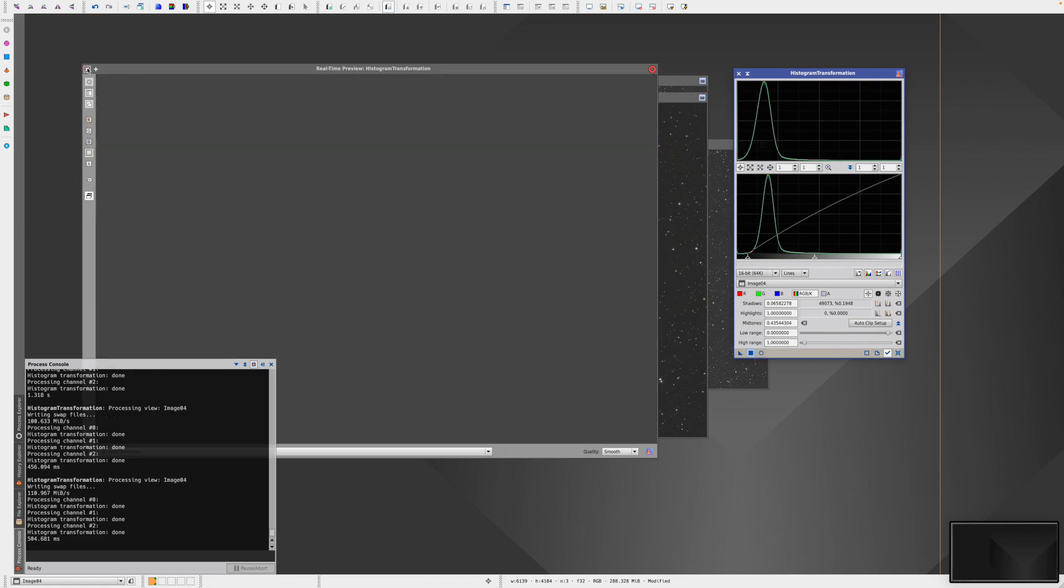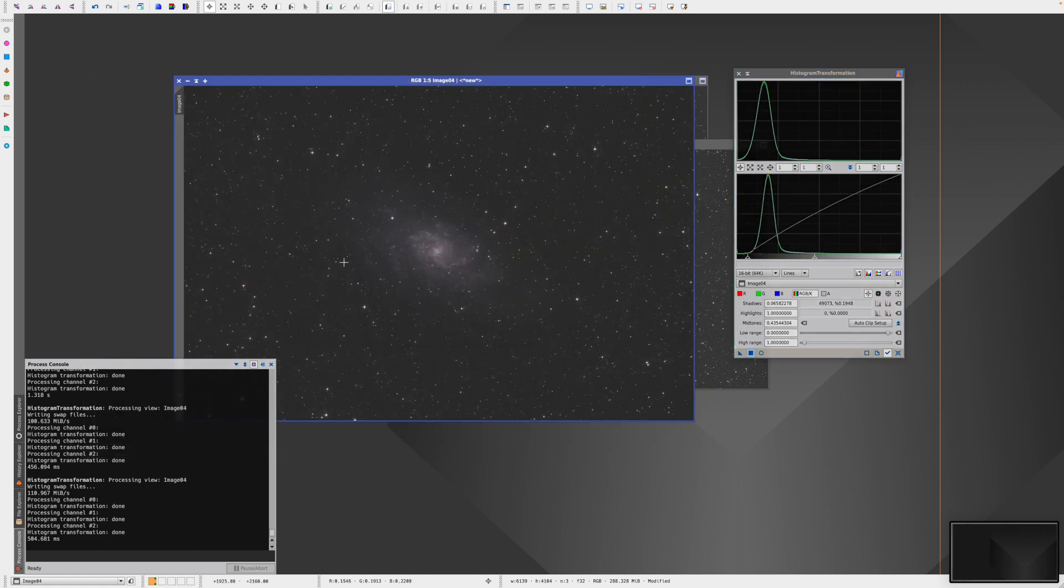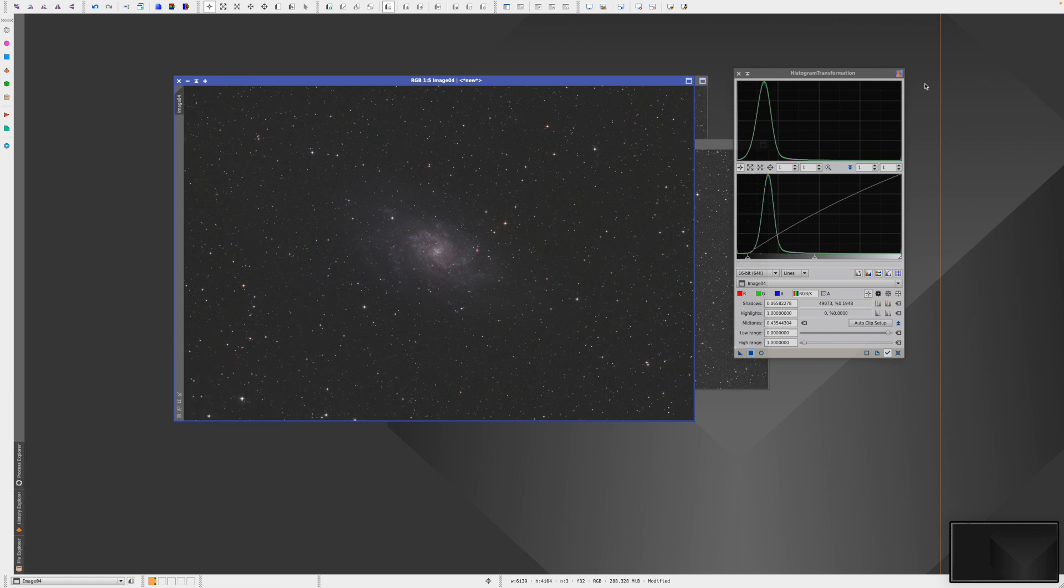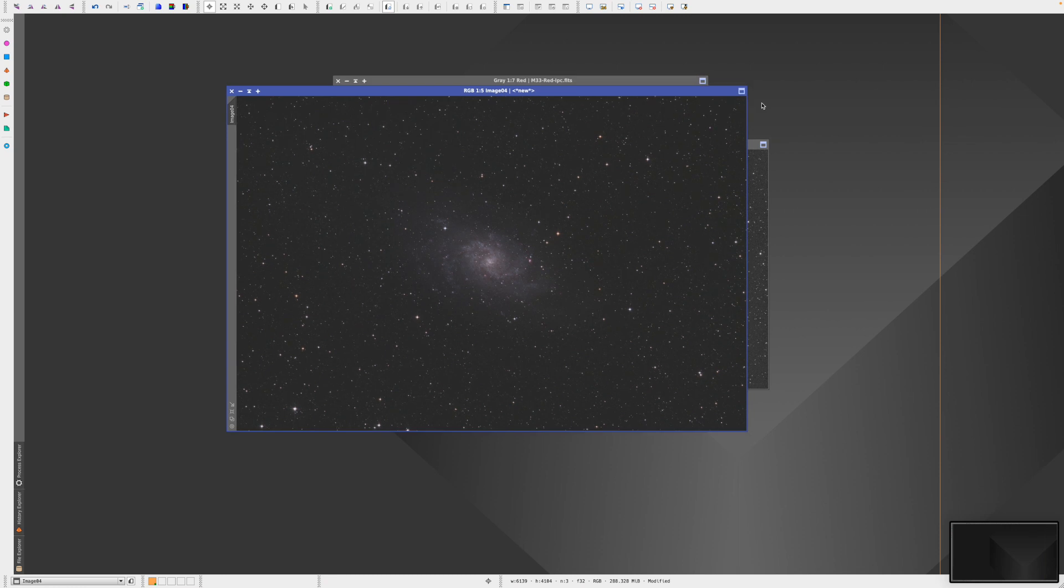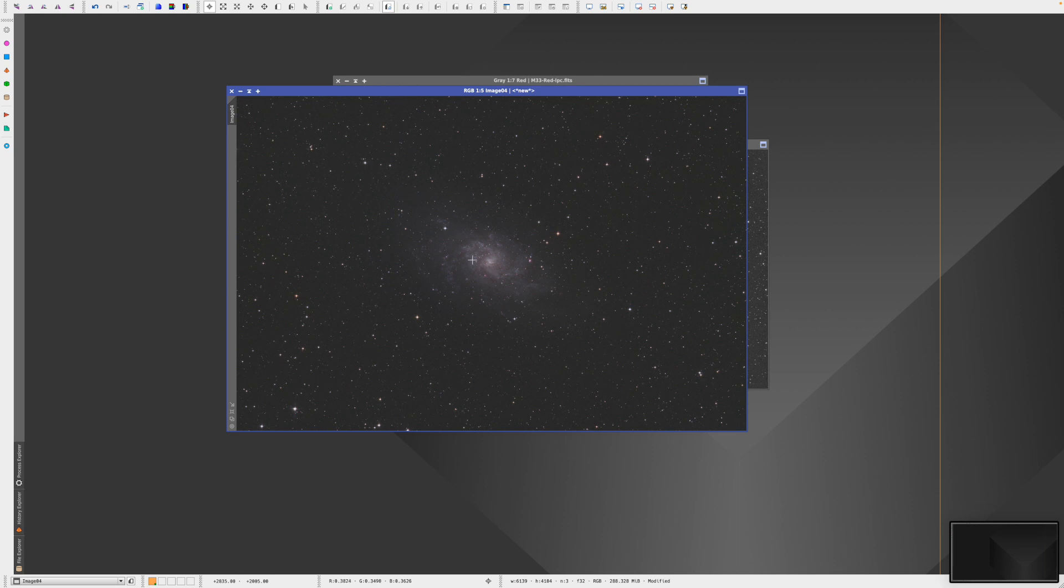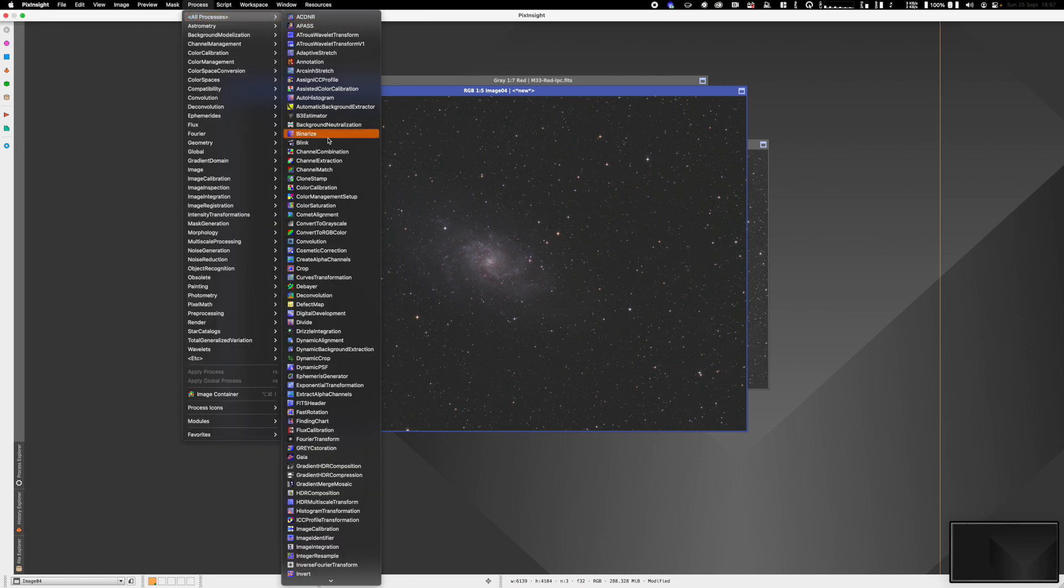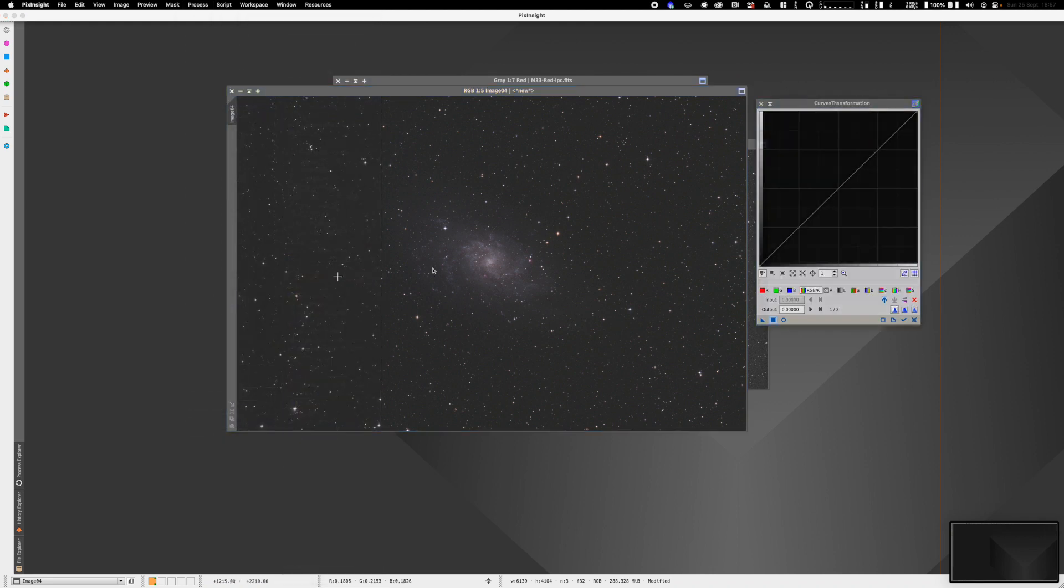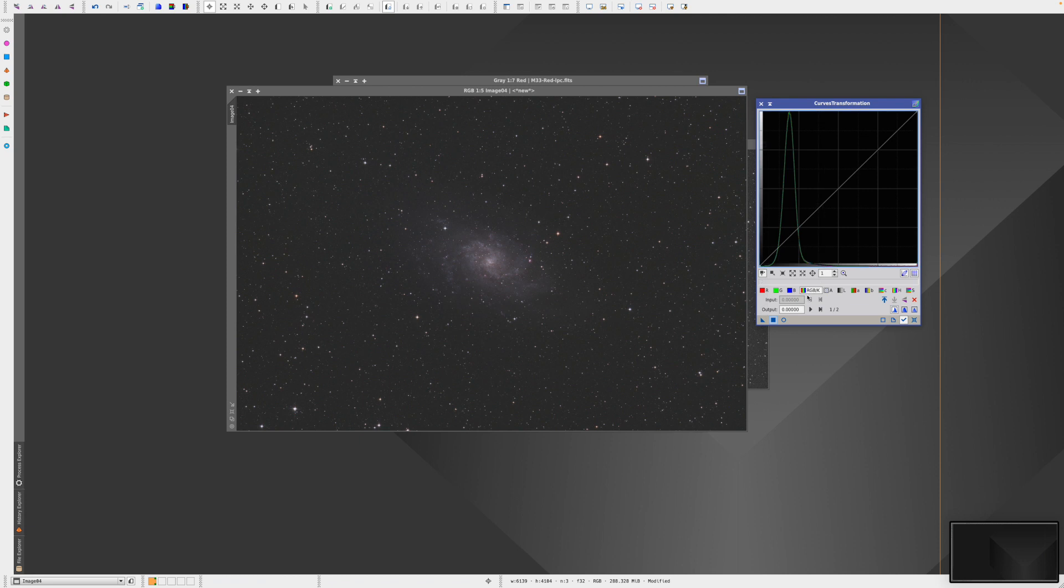Close down our preview. Now we have an image which is looking pretty good so far. Close down these processes. The next tool I like to use is curves transformation. This allows us to introduce a little bit more contrast and to darken the background a little bit, and to enhance the galaxy and provide a little bit more contrast between the galaxy and the background. Go to Processes, All Processes, Curves Transformation. Reset that, click on the little tick to associate this process with the top level window, and go to RGB/K.